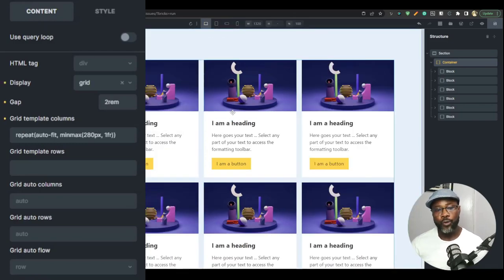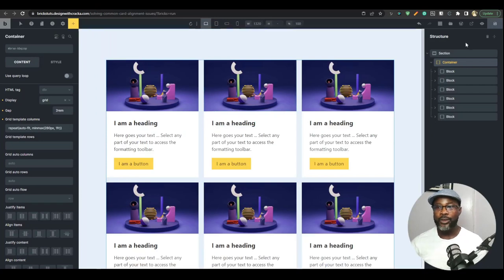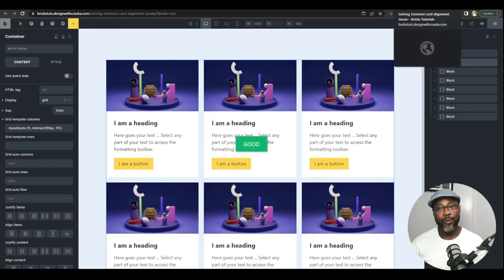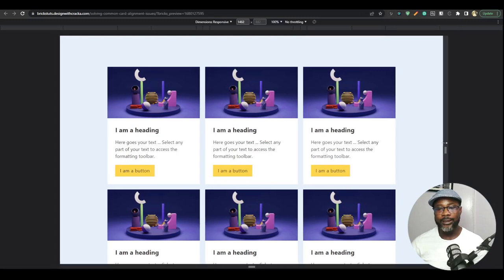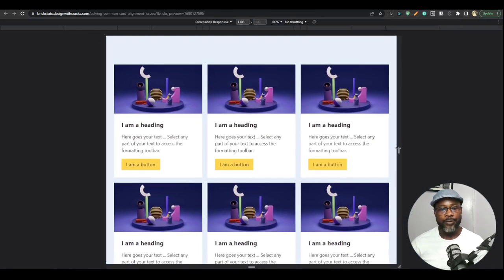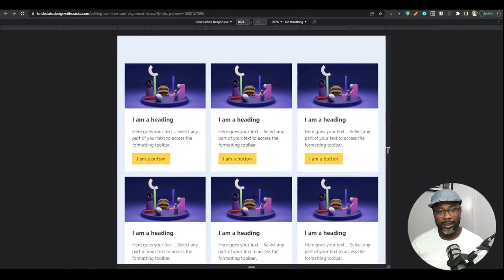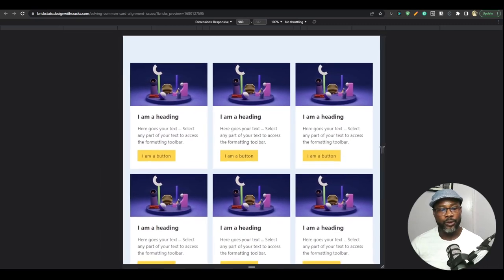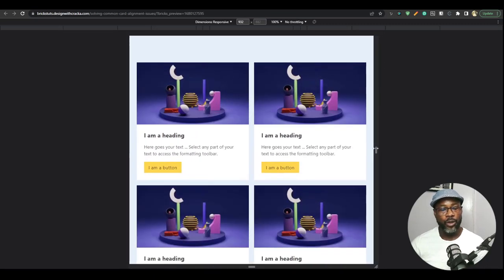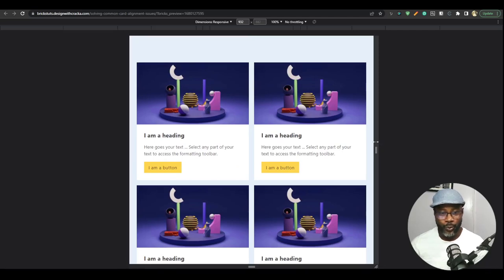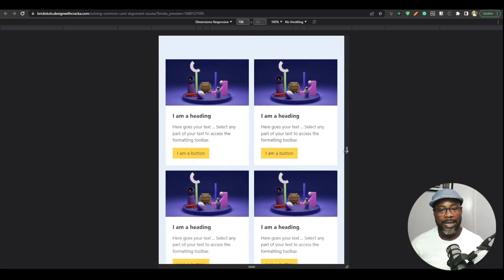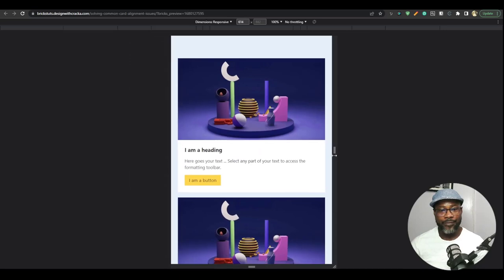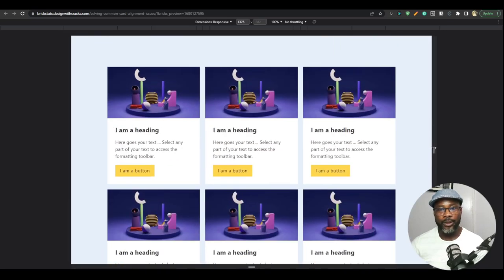So, we have an auto-responsive grid layout. Let's look at the front end and see what we have. Already, we have seen it before. Now, if we reduce this, the cards are shrinking, but once the card gets to 280, it recalculates and changes to two columns, and then by the time we go down here, and then it re-wraps and changes to one column.